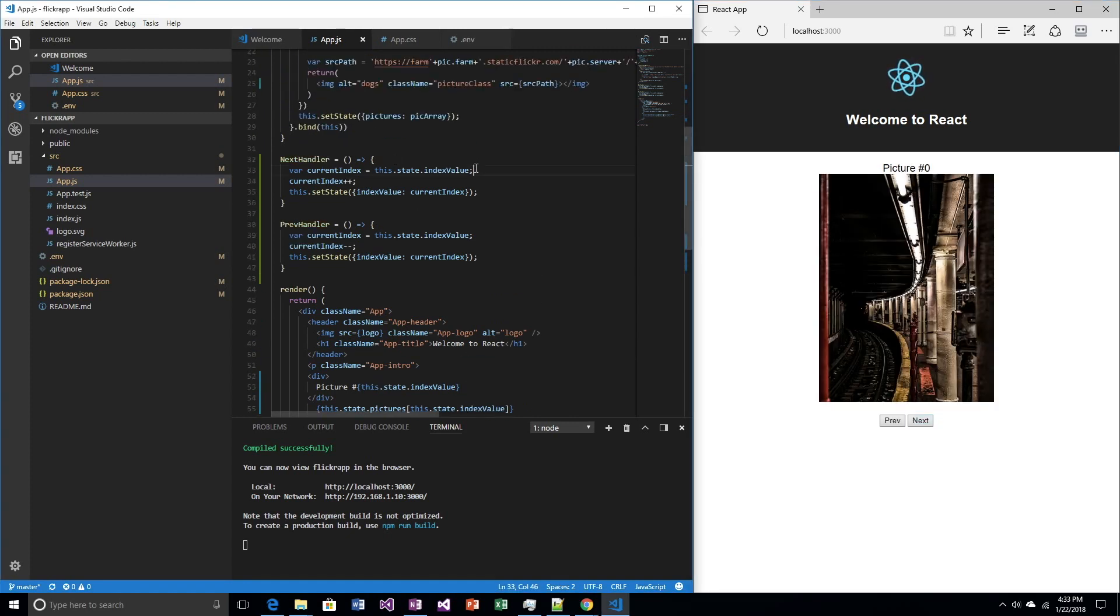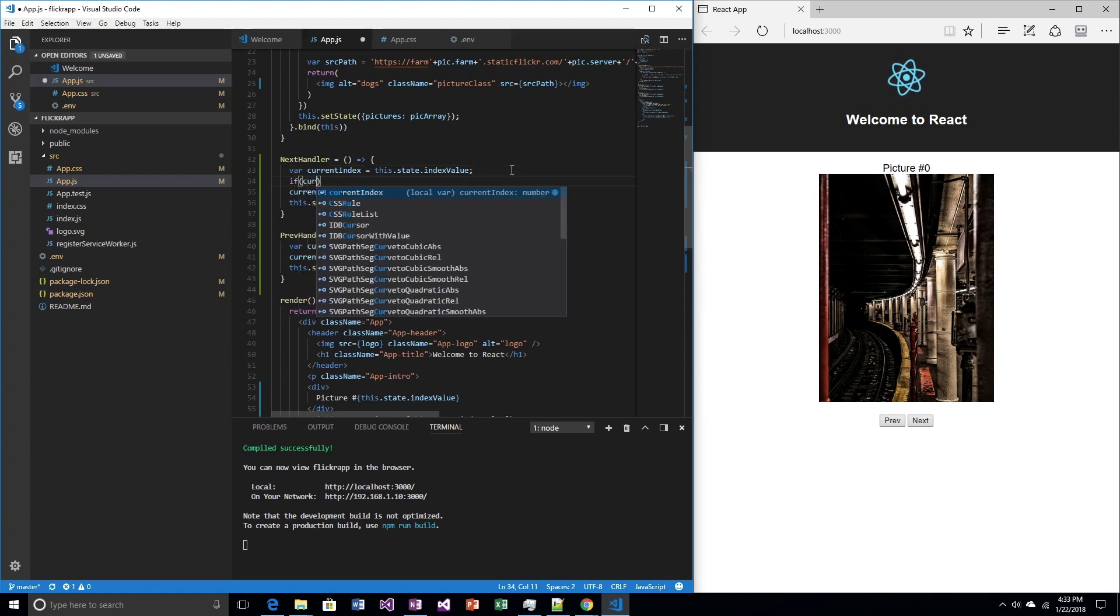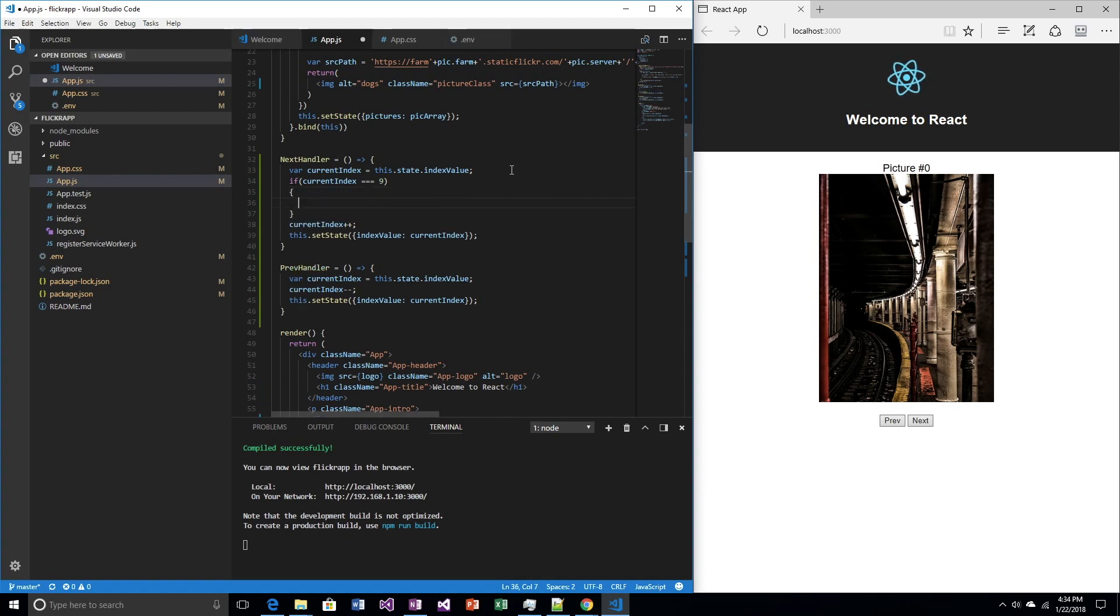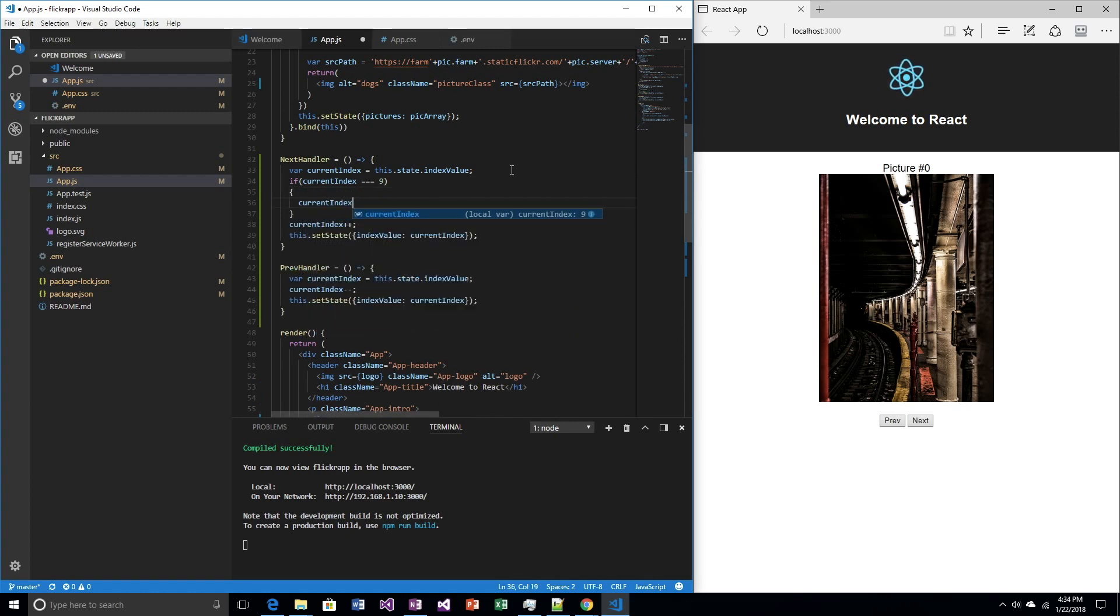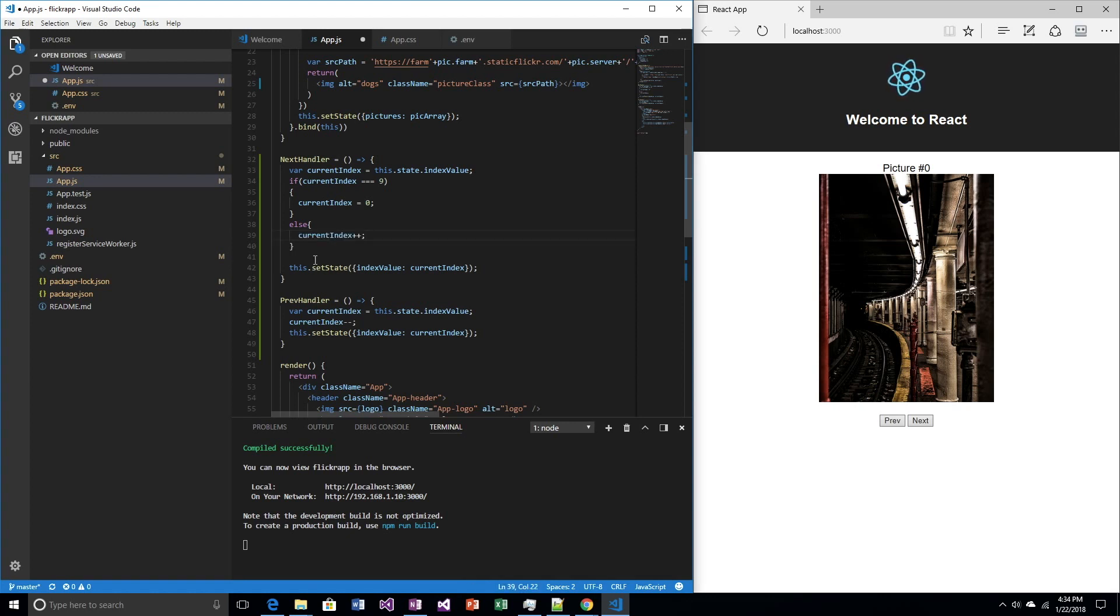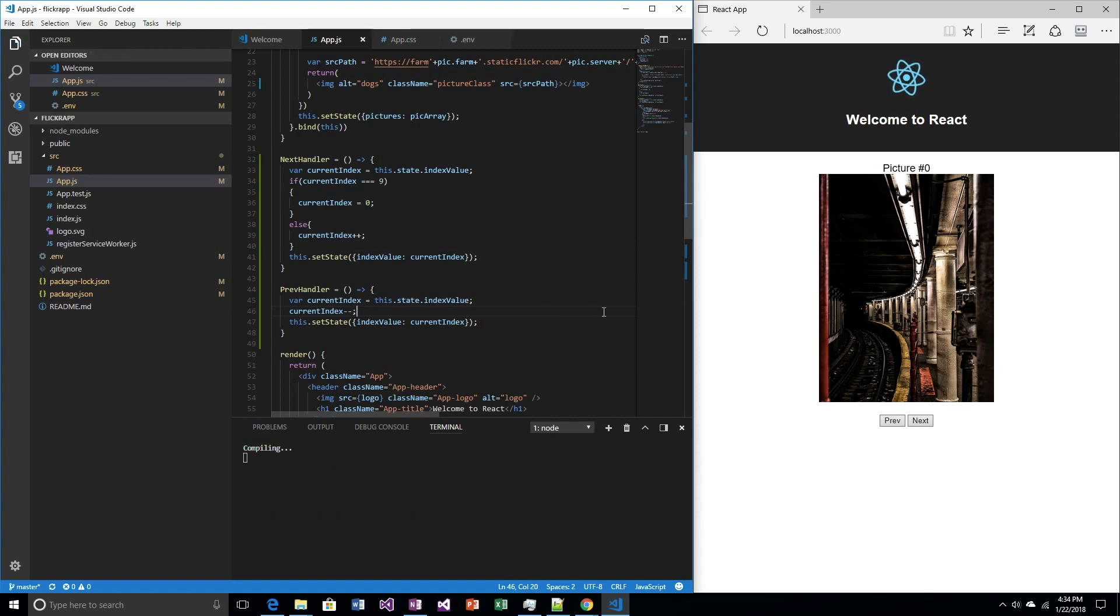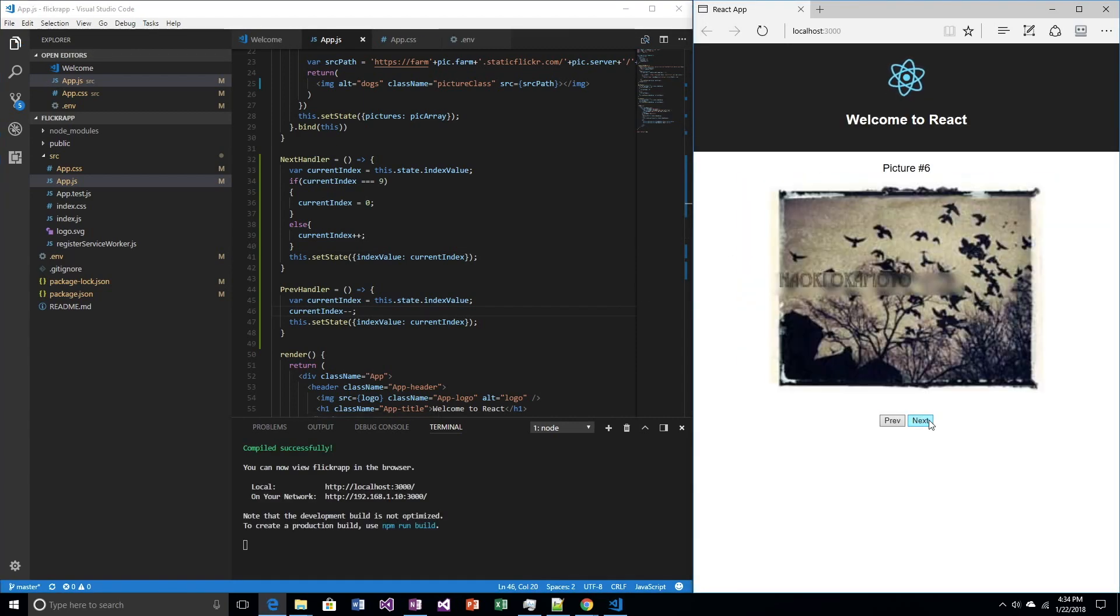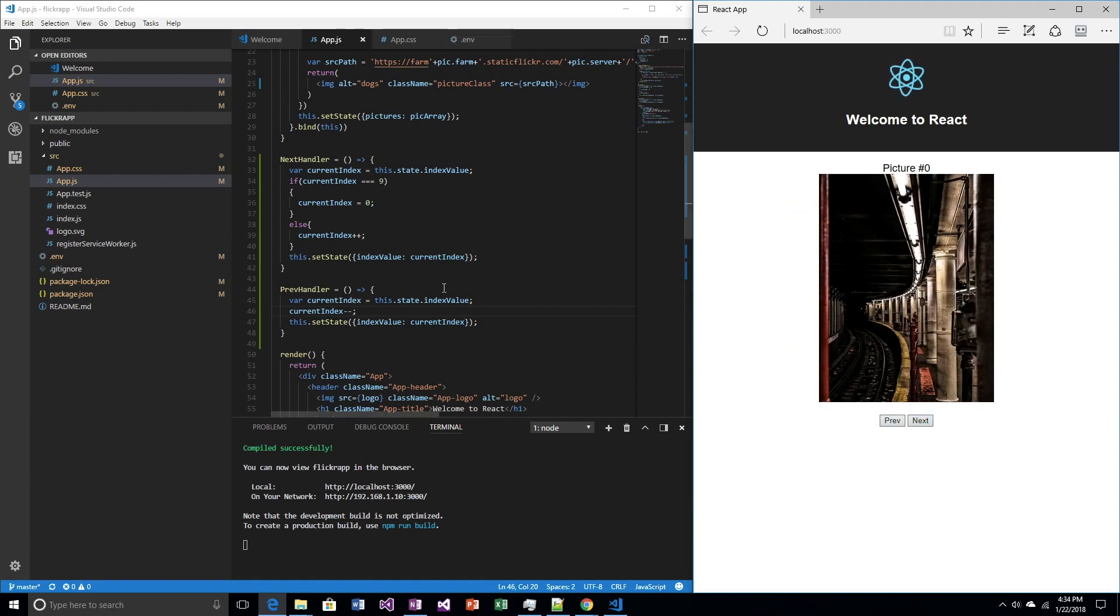Clearly we need some logic here. So, we have the value. This is the next handler. So, if current index equals 9, if we're at the last one, then current index equals 0. Else, do what we were doing. That should fix that. So, if it goes up to 9, then set it back to 0. Let's find out. Save it. 0, 1, 2, 3, 4, 5, 6, 7, 8, 9, 0. Good.